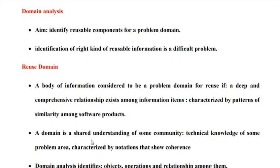Domain analysis is an important activity that is to be performed in order to promote software reuse, wherein what we try to do is we try to identify the reusable components in the problem domain. In situations where we do not have adequate knowledge about the domain of interest, then mapping the reusable components to the problem domain may be a difficult task. So in order to establish a proper domain analysis mechanism, we need to have a very deep and comprehensive knowledge about the domain of interest, and we should be capable of identifying the patterns of similarity between the reusable components and the components already there in the problem domain.